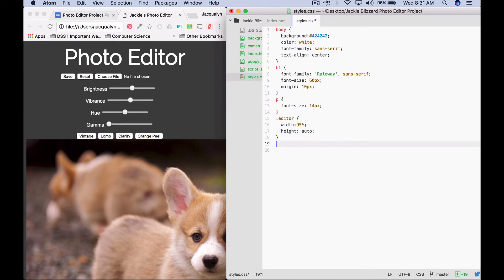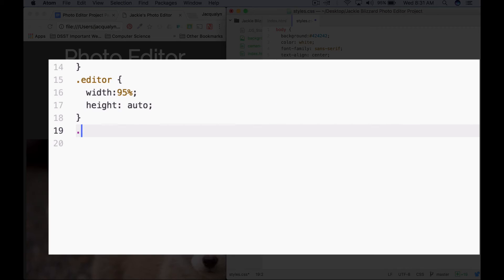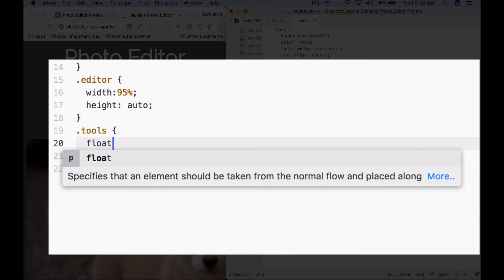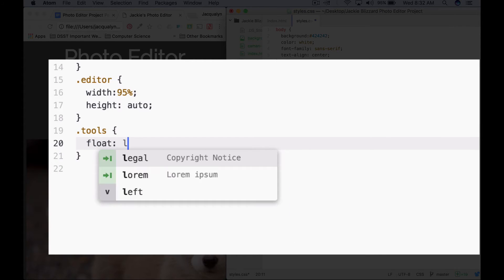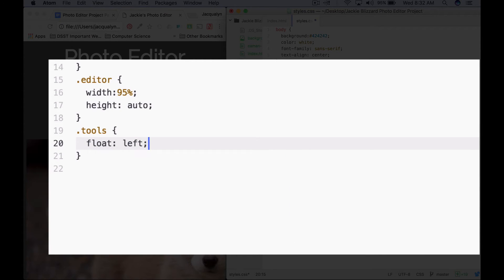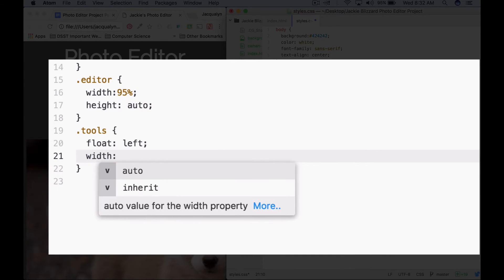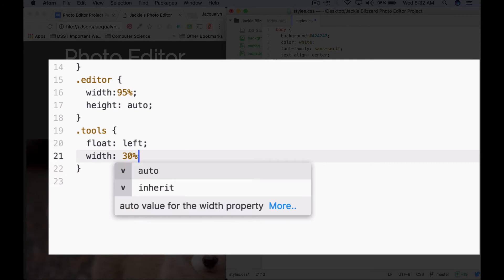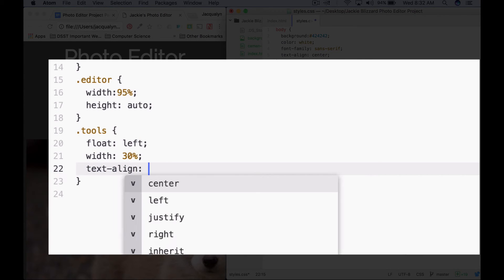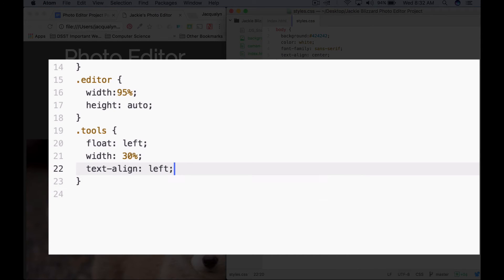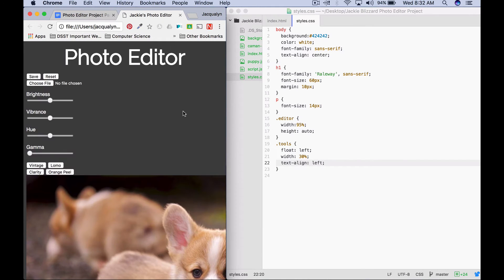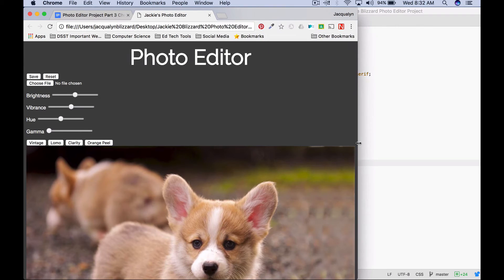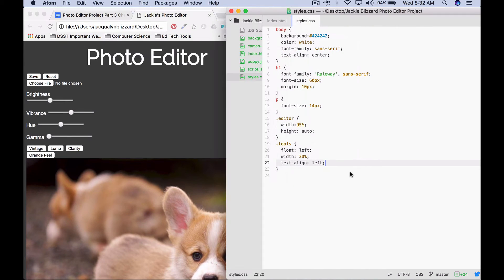The next thing we want to do is make it so that the toolbar floats to the left and then we'll resize the image. To style the toolbar, we use the class syntax dot tools. We're going to say float. I'm going to show you left but you can also float this right if you want. I'm going to set the width for the tools to be 30% so it takes up 30% of this div. Then I'm going to set the text align for this div to be left so that it lines up nice and neat. Refresh. Our toolbar is off to the side. If I resize it, we can see that the buttons will readjust. That's great.